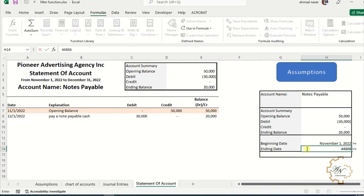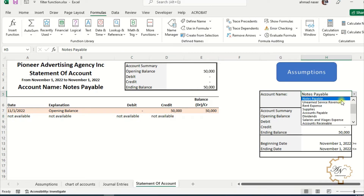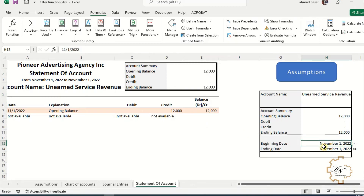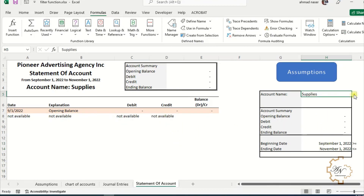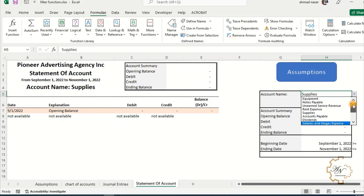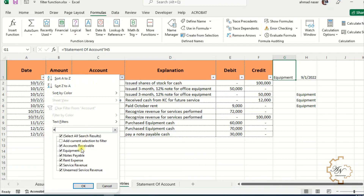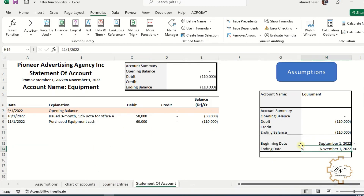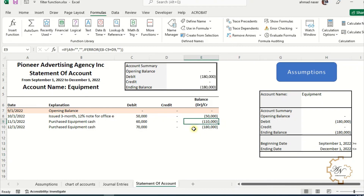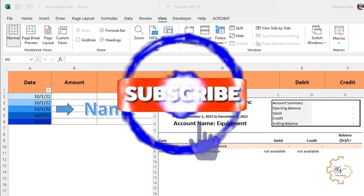Let me try setting the ending date to November 1st — the balance area looks empty as expected. Now if I change the account, the beginning date, or the ending date, the report updates dynamically. We can verify the data is correct by going to the journal entries worksheet, applying a filter for equipment, and confirming we see the same transactions as in the report.